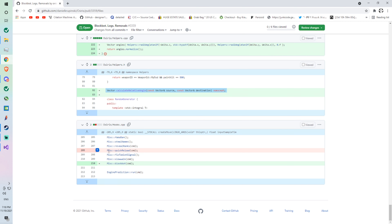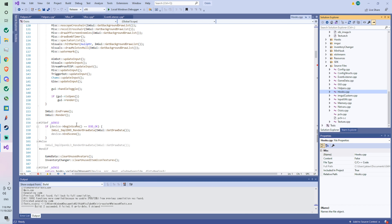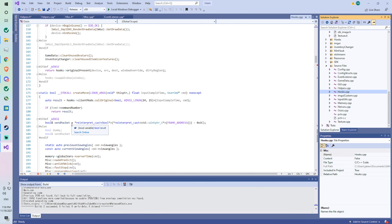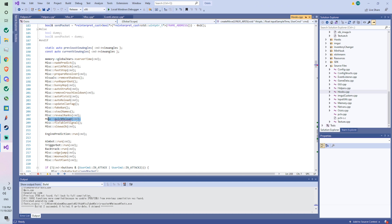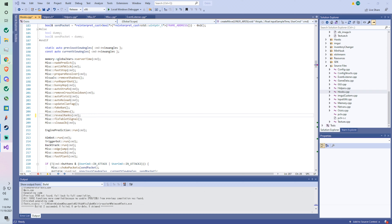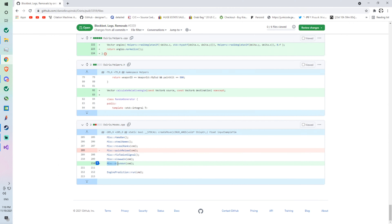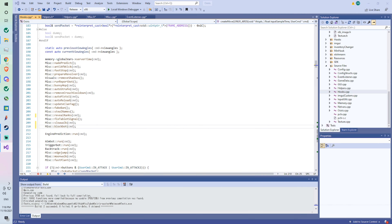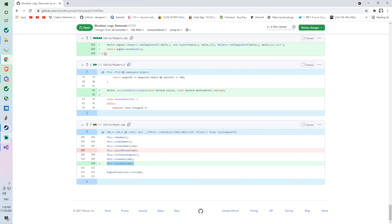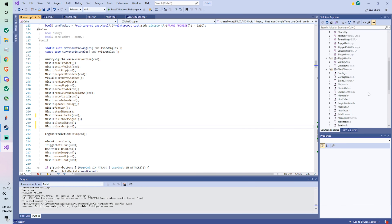We're removing quick reload from line 208 and adding blockbot. You can easily find the error because we've been removing quick reload, so it doesn't make sense for it to still be there. We remove it, then we're adding blockbot under slow walk. Press Enter and that should be it — let's go back and make sure we didn't mess anything up.